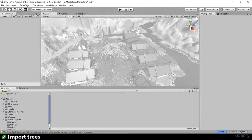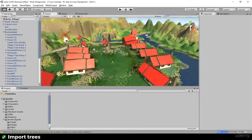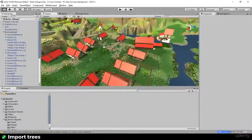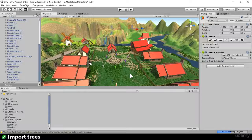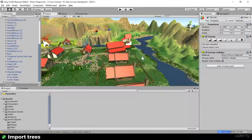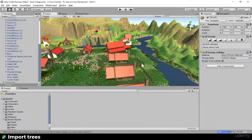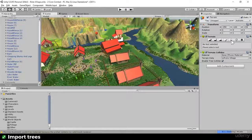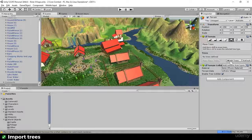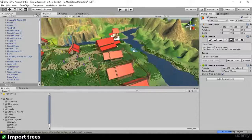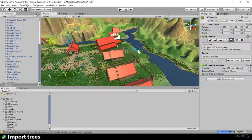That was the manual way - just dropping a prefab straight in and placing it in the spot. There's a better way: coming over here and using the Place Trees option. Within Place Trees you can't just put any old trees in there; you have to use trees specially created for Unity terrain placement.